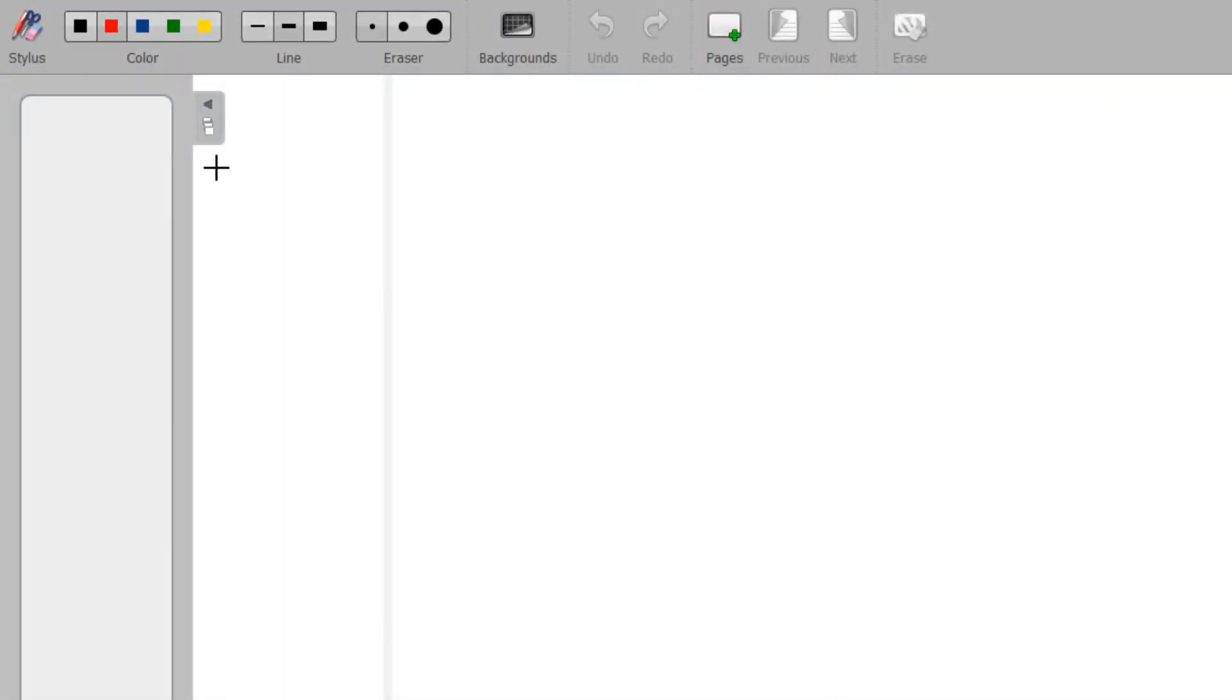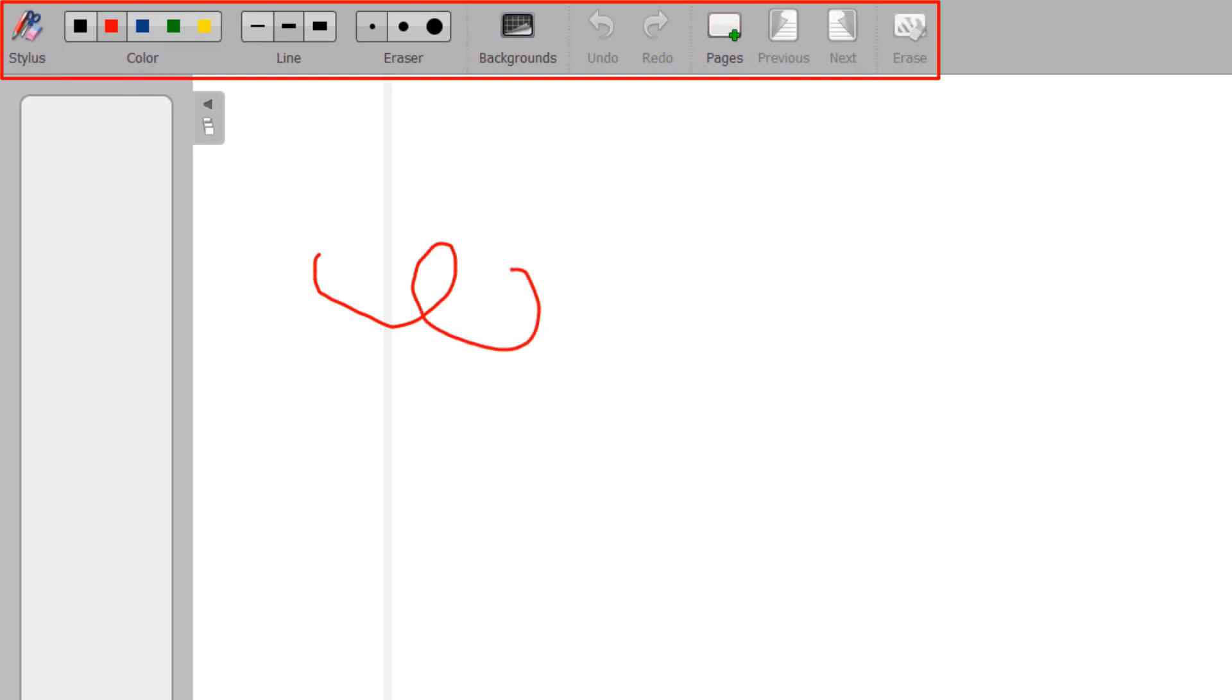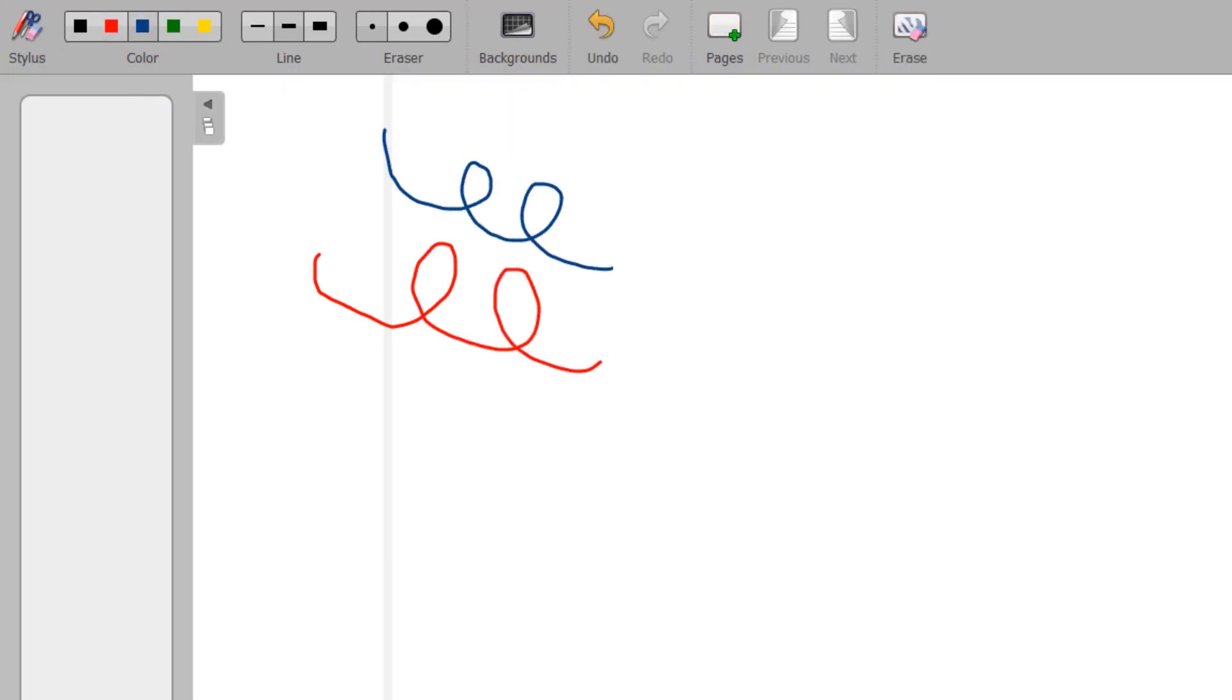After launching the software, you will see the toolbar at the top of your screen. You can simply take your stylus or mouse and start writing on the screen.